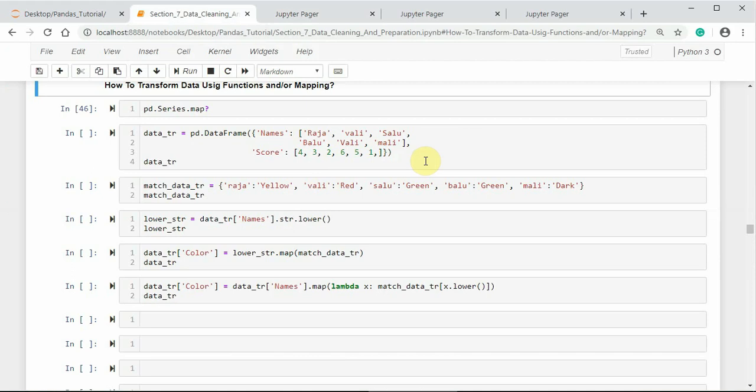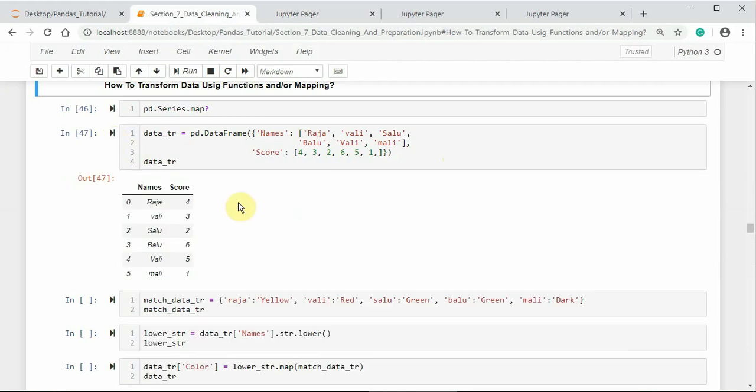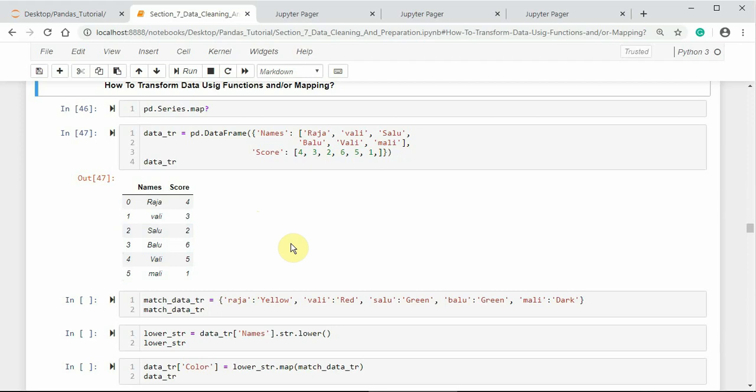Here I am creating a simple DataFrame to illustrate this. Now I would want to match the names of this DataFrame object—Raja, Vali, Salu, Balu, Vali, Madri—with their favorite color. So let us create a matching object for this DataFrame column names.